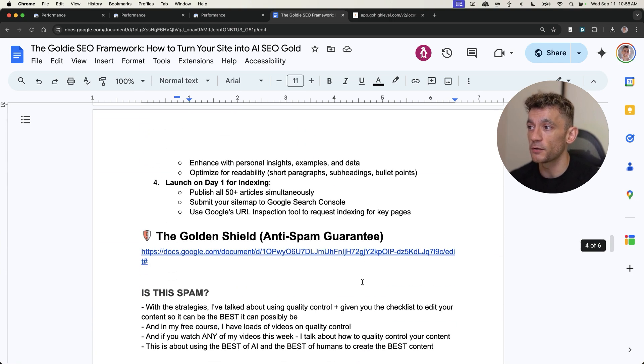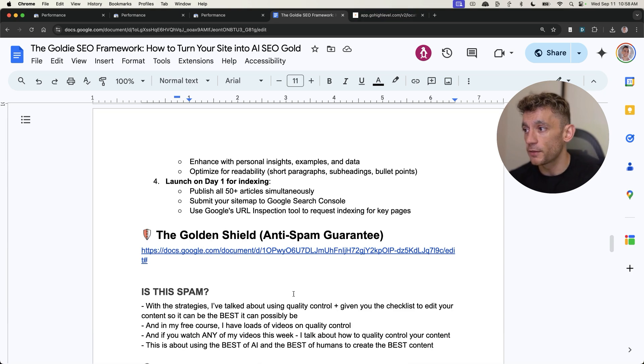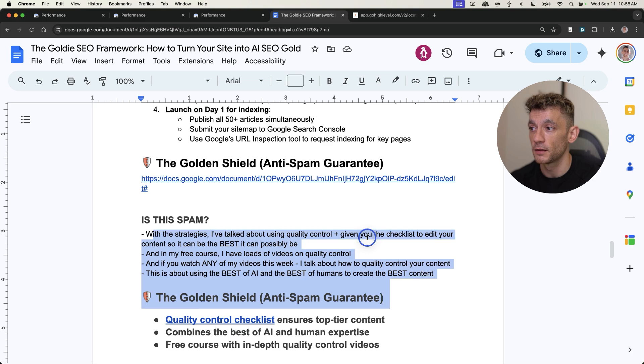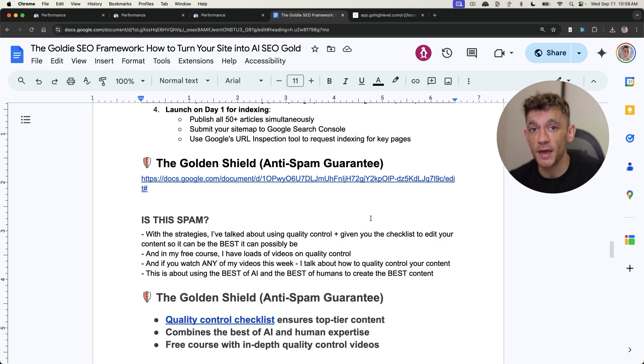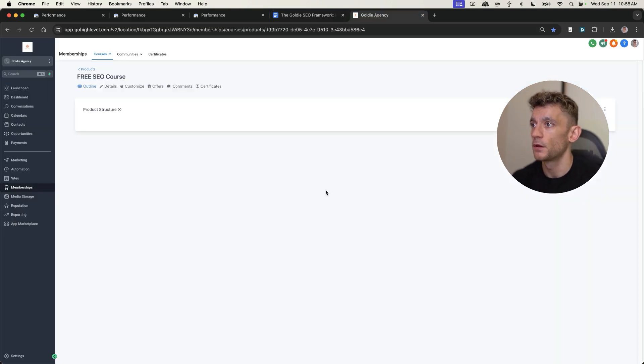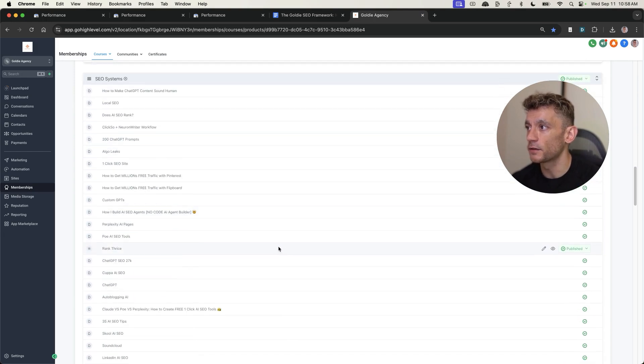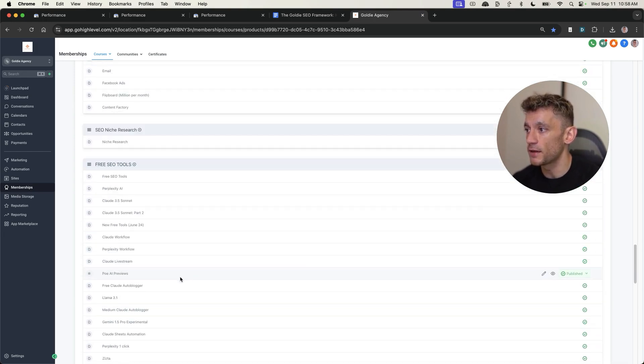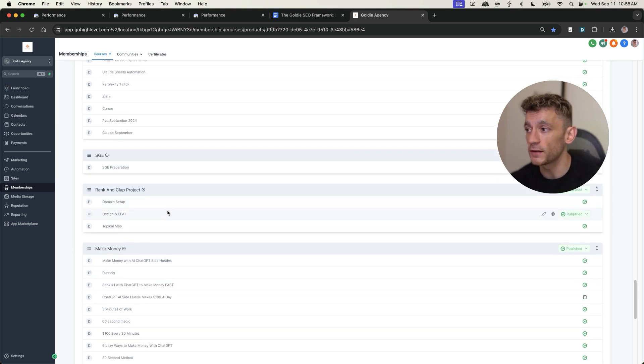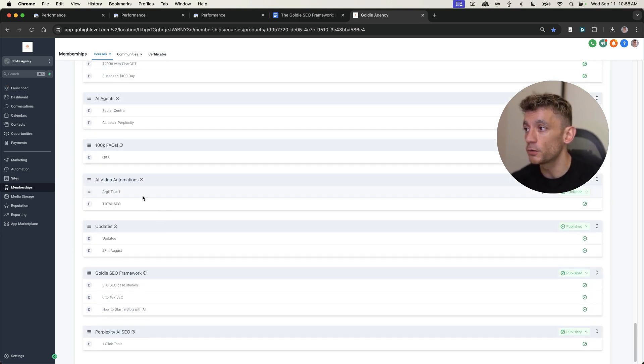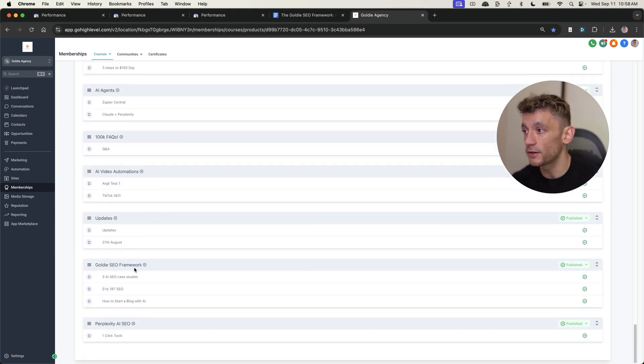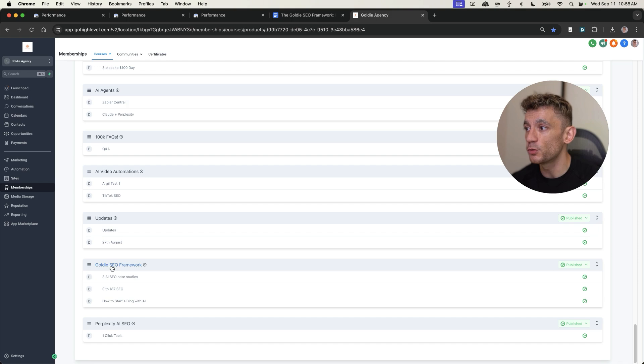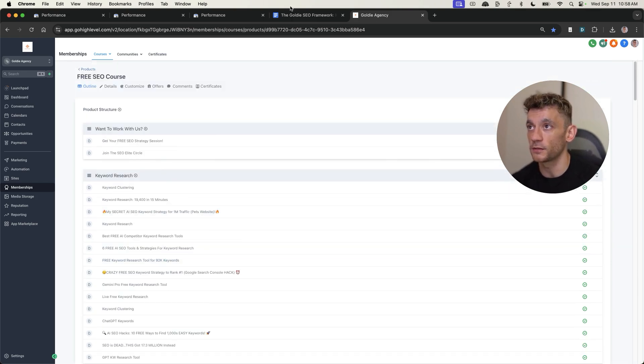Plus, I've shown you how to make sure that you're not creating spam. There's a big difference. And the important thing here is that you're creating quality content that takes the best of AI and takes the best of humans, as you can see. So if you want to get instant access to this system right here, just go get my free SEO course, links in the comments description, go to the free SEO course, and then go to the Goldie SEO framework. And you will find in the video notes, all the details of all the sites that were published on this.